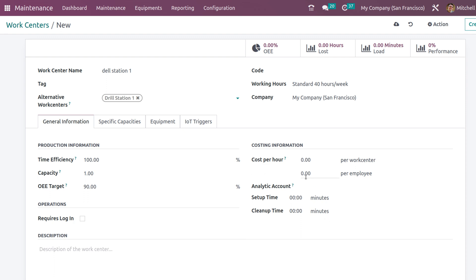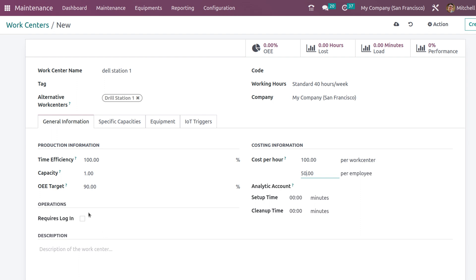Here you can set the cost - that is per employee and per work center. I am setting it as 100 and per employee I am giving it as 50. You can set up the time here - the setup time can be provided here and also the cleanup time.